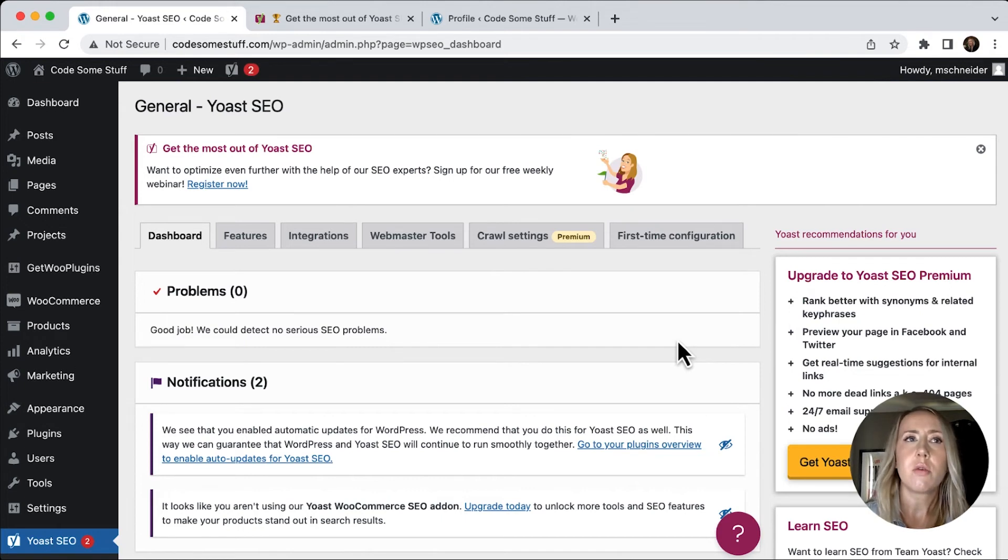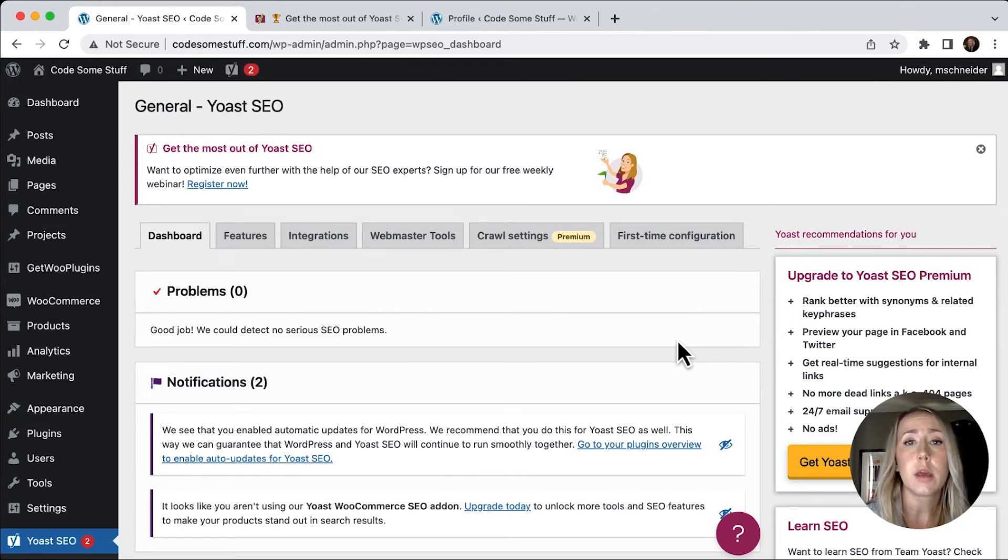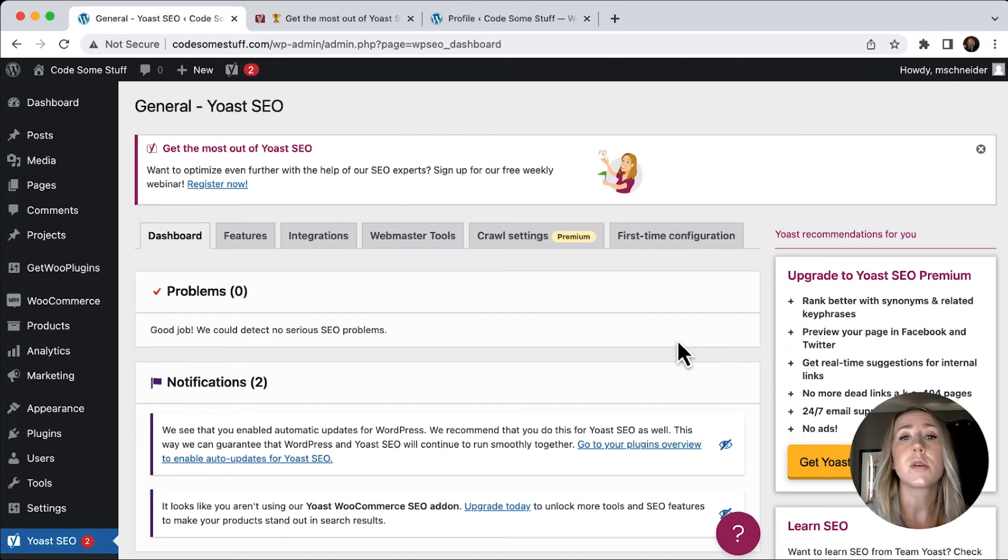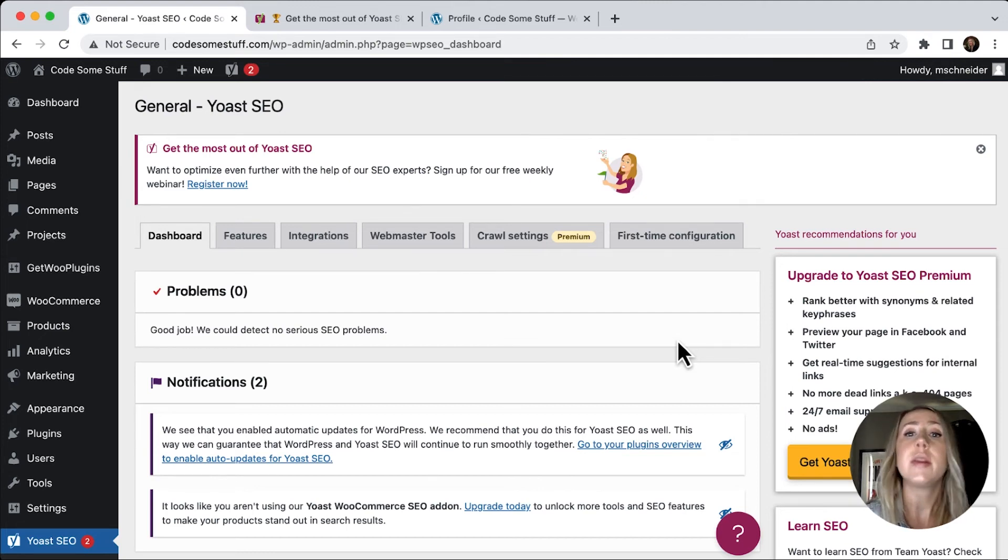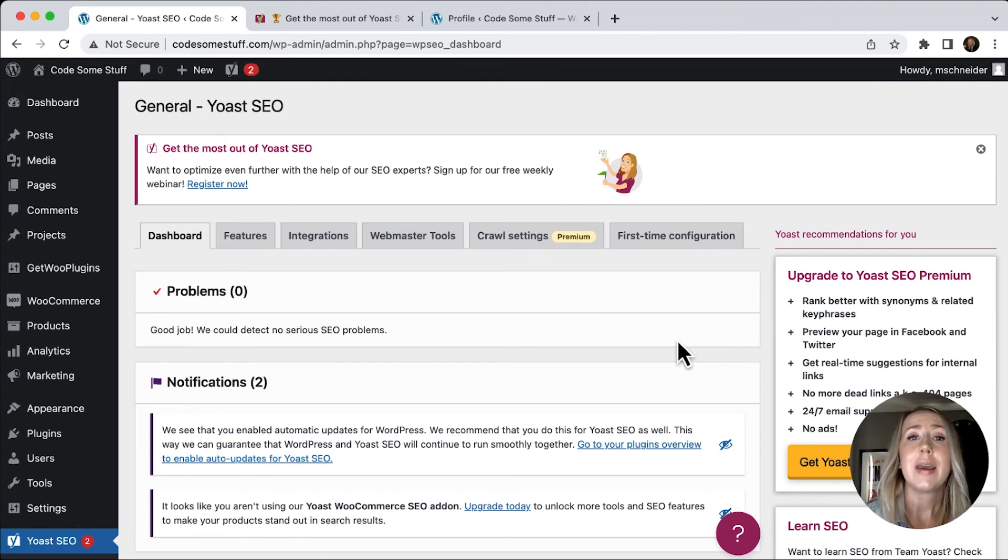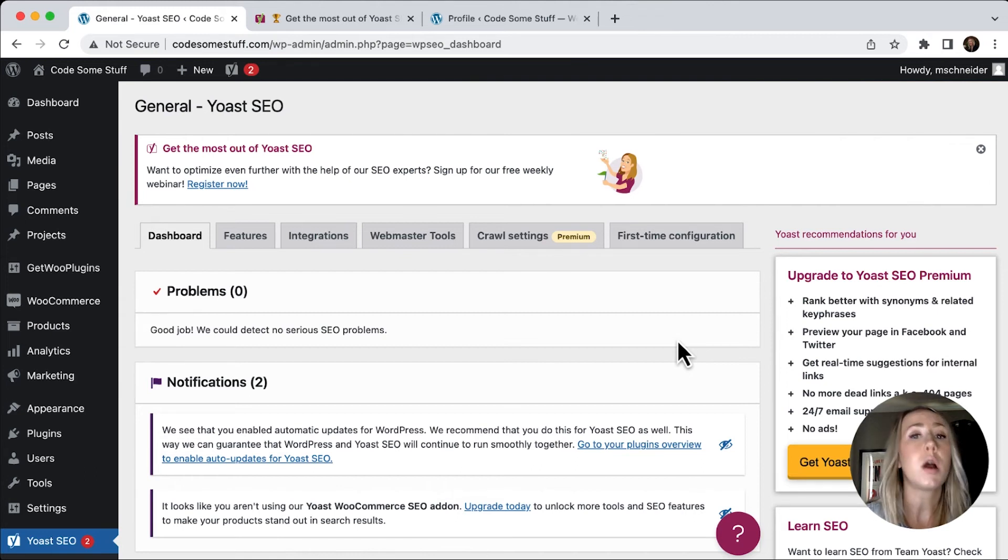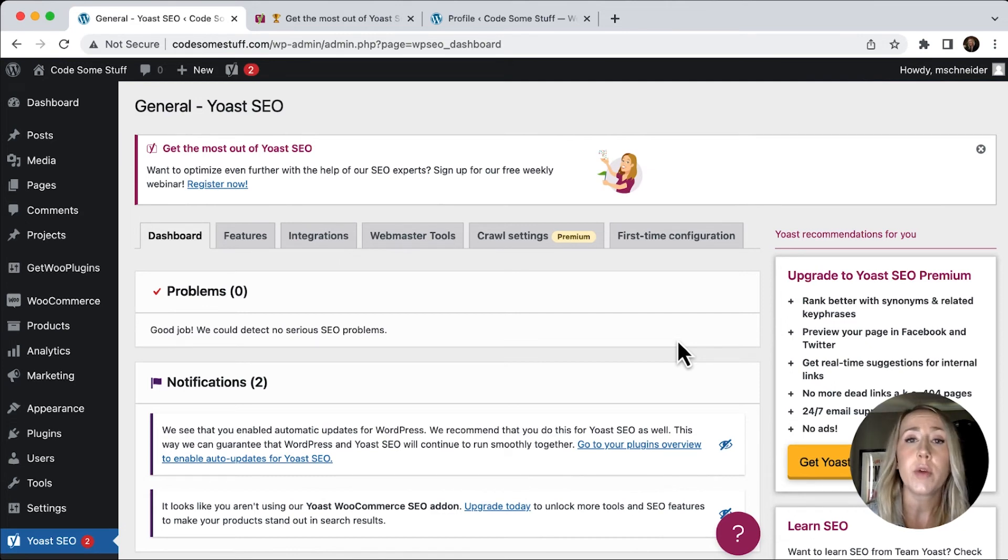If you're not familiar with Open Graph images, those are basically the default images that you can set when you are posting links to social media accounts. So when you post a link on Facebook or Twitter, these links often have an image associated with it. And sometimes if you don't have your Open Graph images set, it's just going to pull random content from your site, which is not always ideal.